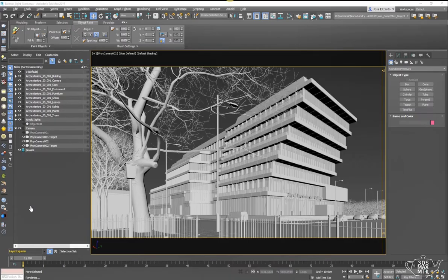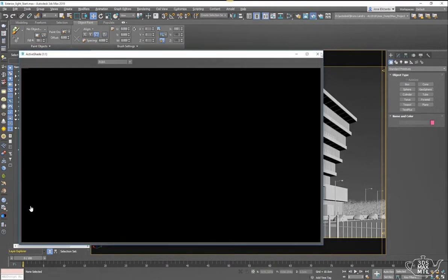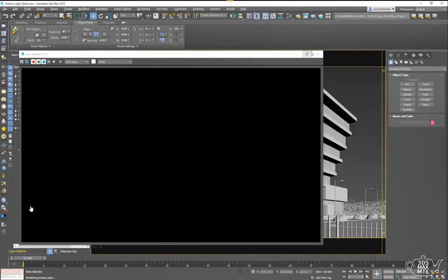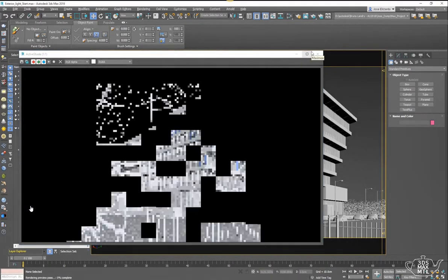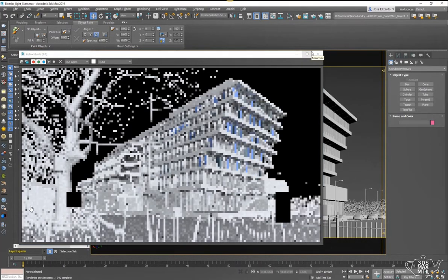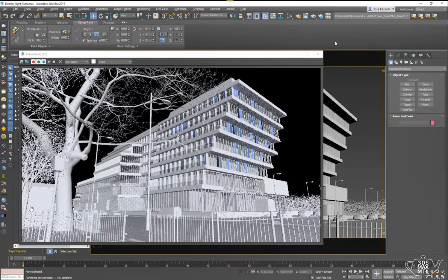The first thing I'm going to do is just render out my scene to show you that there is no lighting going on in here, it's just a building with a black background.